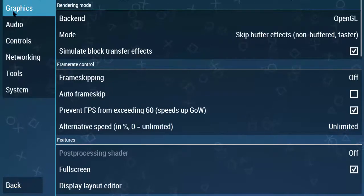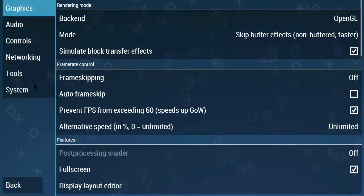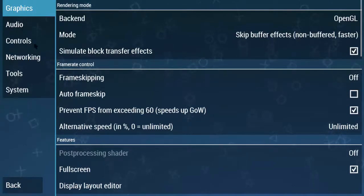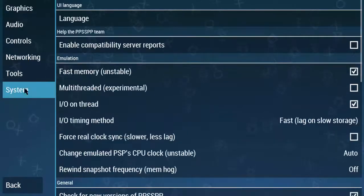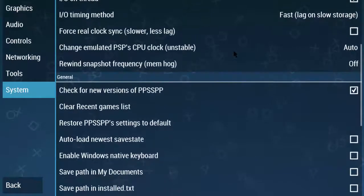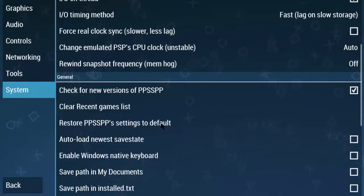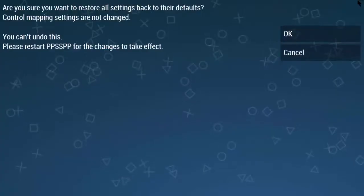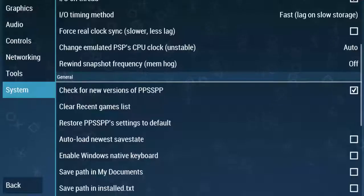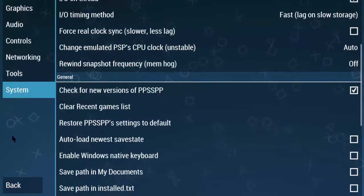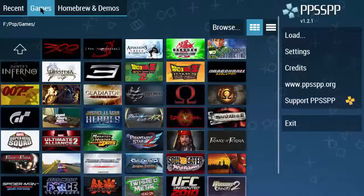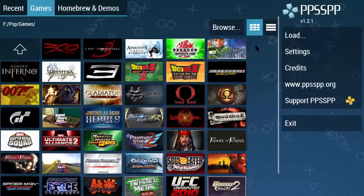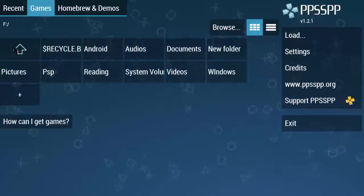Before doing anything, on the right side there is a settings option. Just go to the settings option and restore settings to defaults. Click on it and OK, then go back.